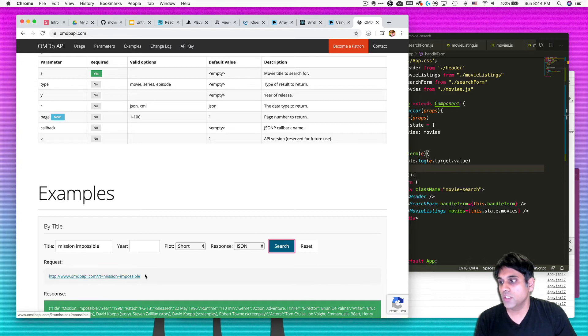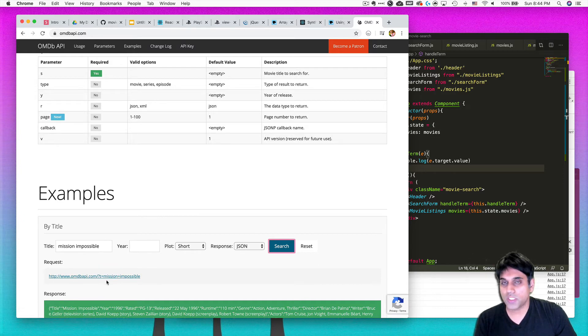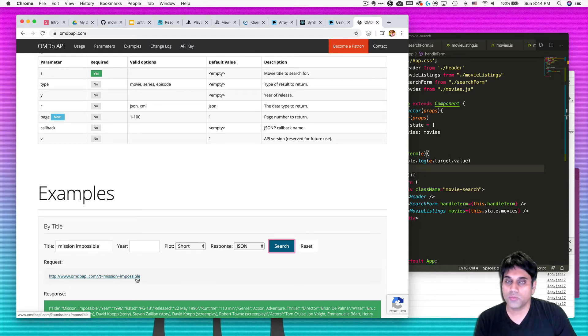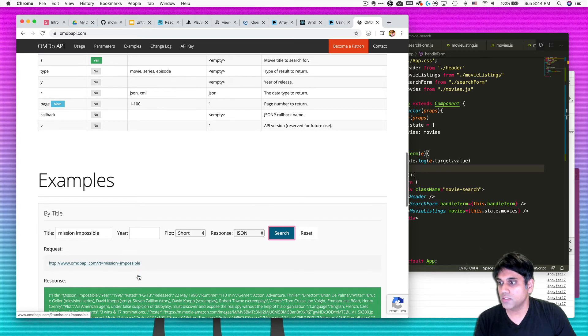So this would be the type of request I would make. I would make a URL with a T for term and then the term that I want to pass it.